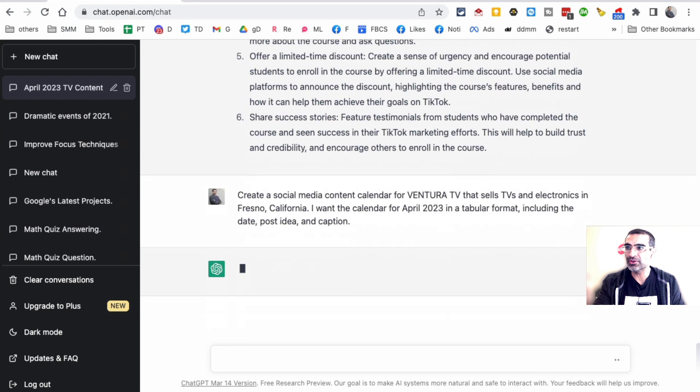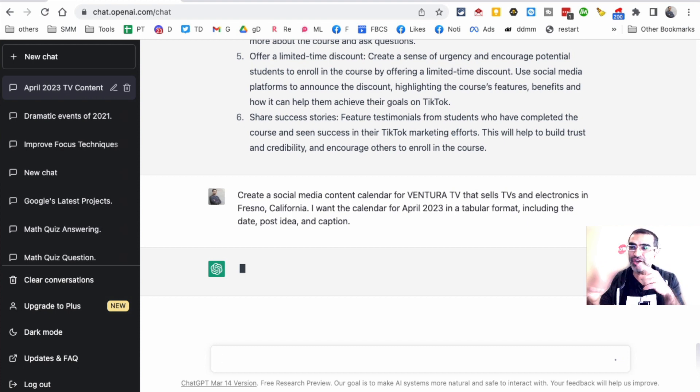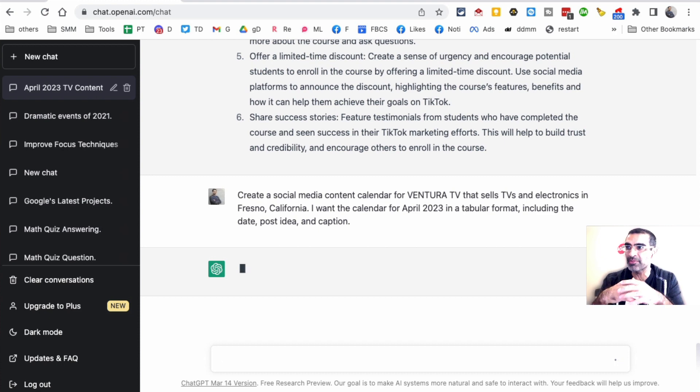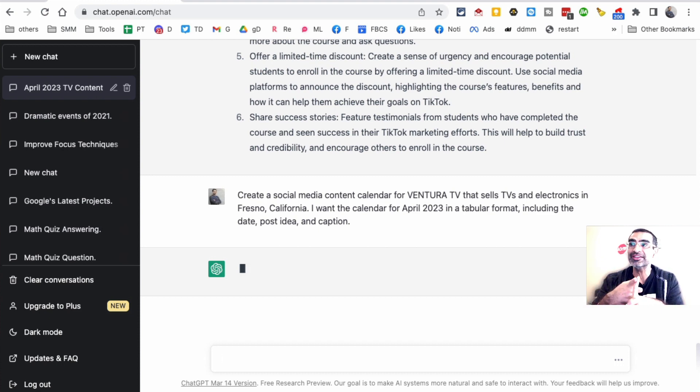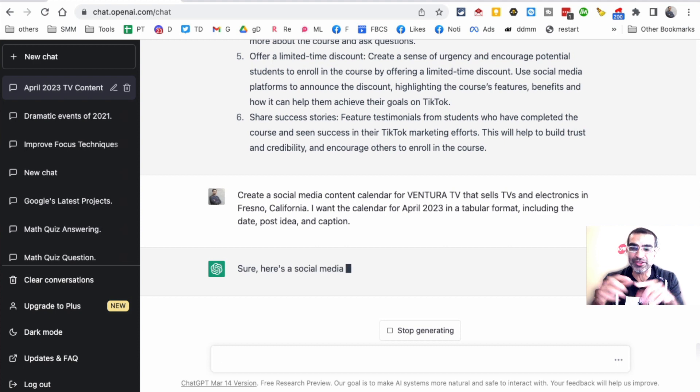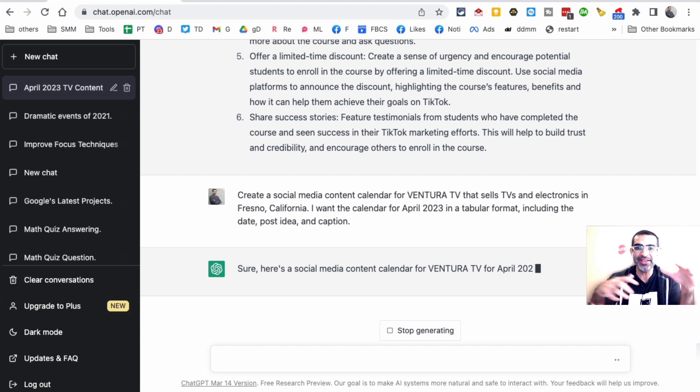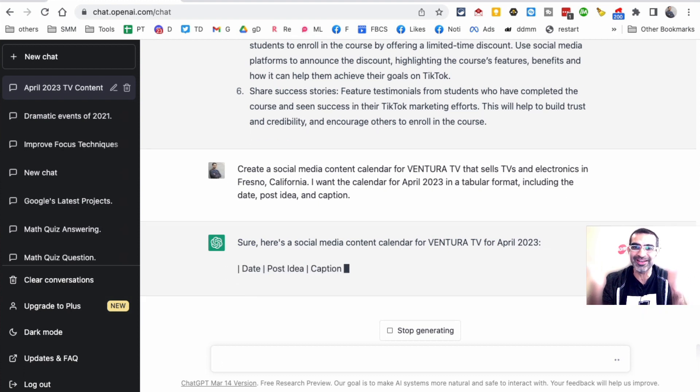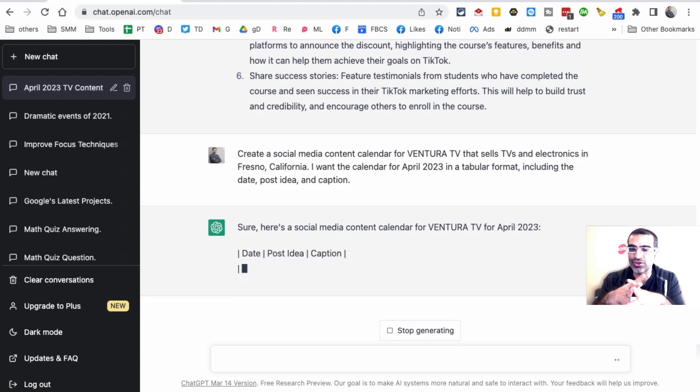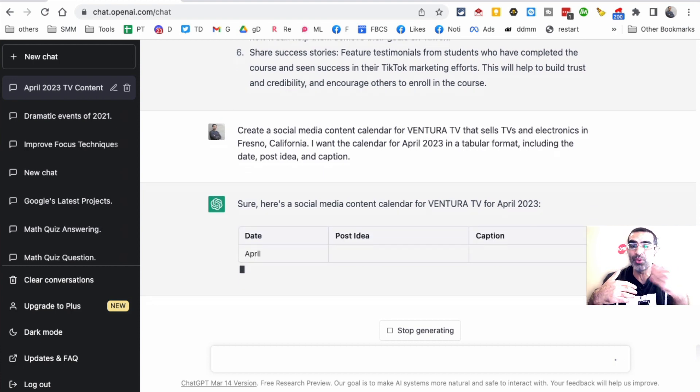Let's hit enter and ChatGPT is going to start giving you the responses. I've actually already done this and I'll show you in a second, but I do want to show you how ChatGPT comes up with all these answers. This is going to save you a lot of time because you don't have to sit and think. You can copy this and paste it into Excel, Google Sheet, or whatever content calendar you use, and then add your own spin to it.